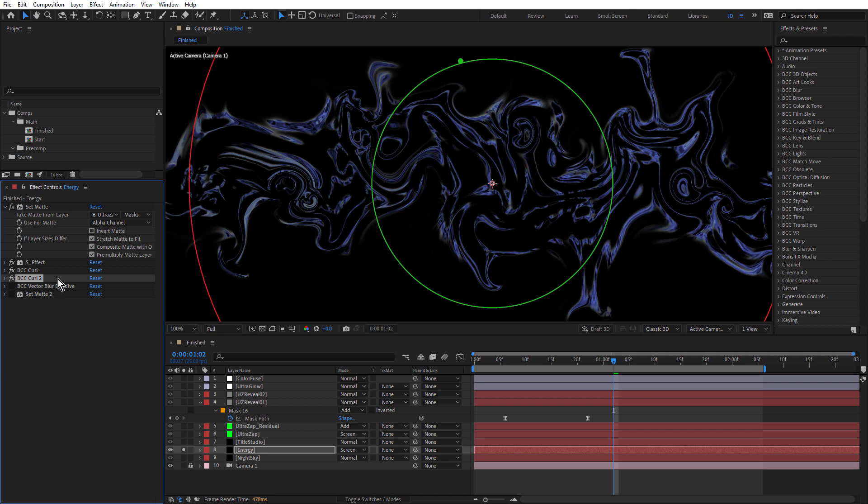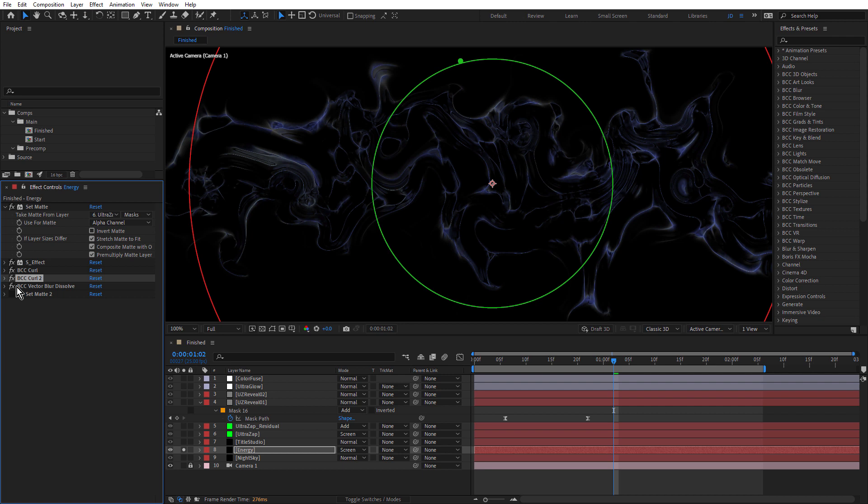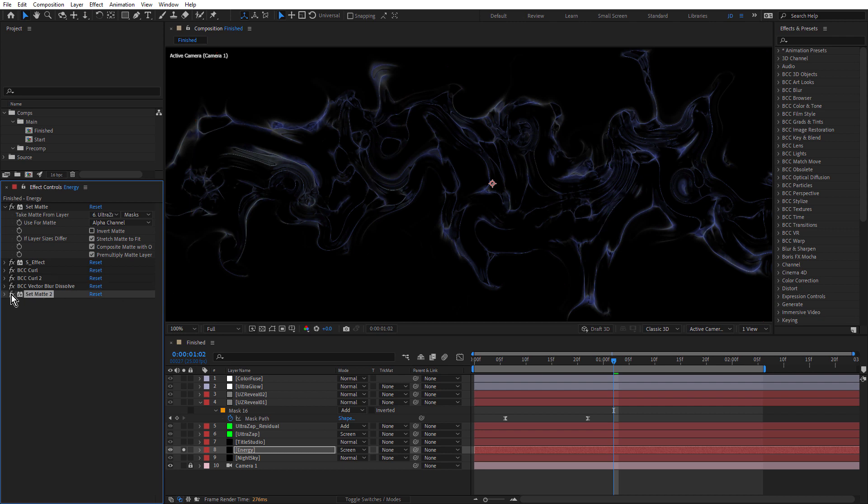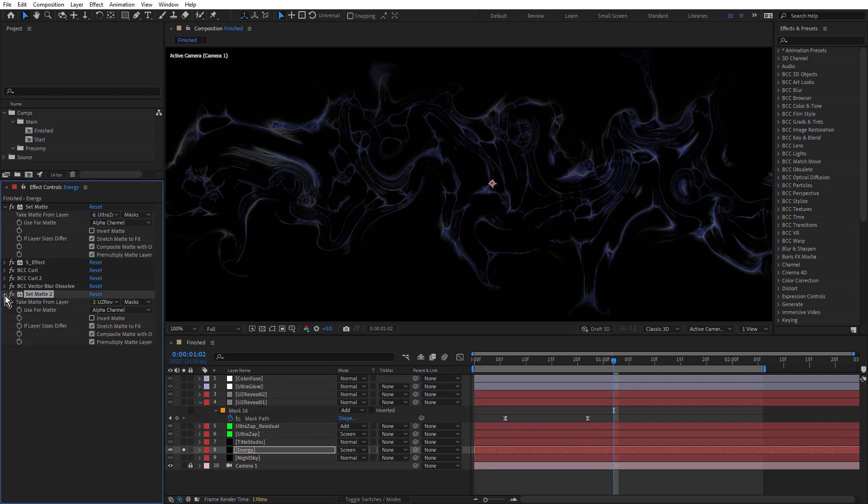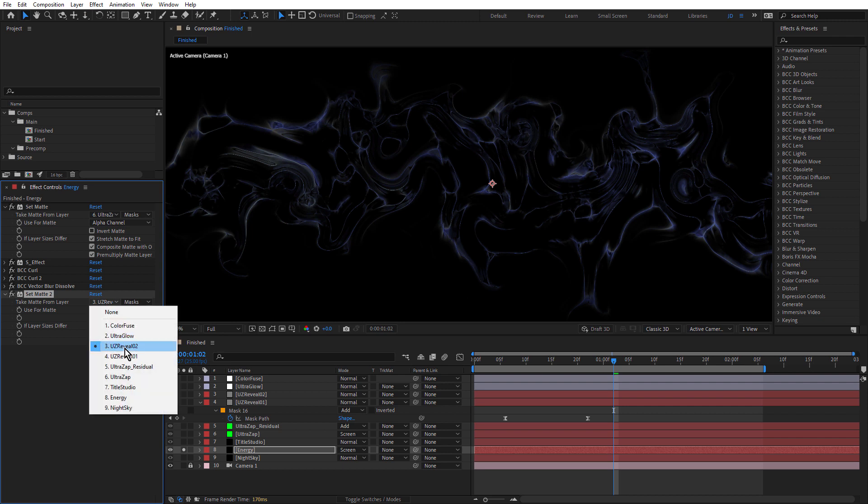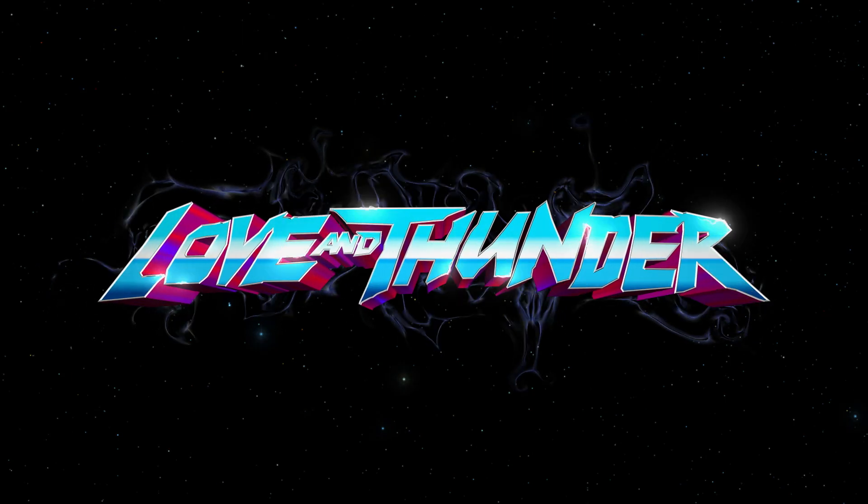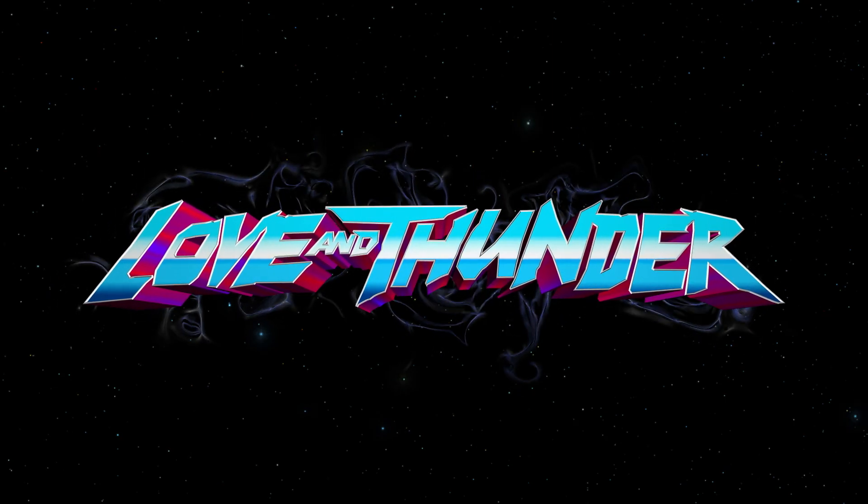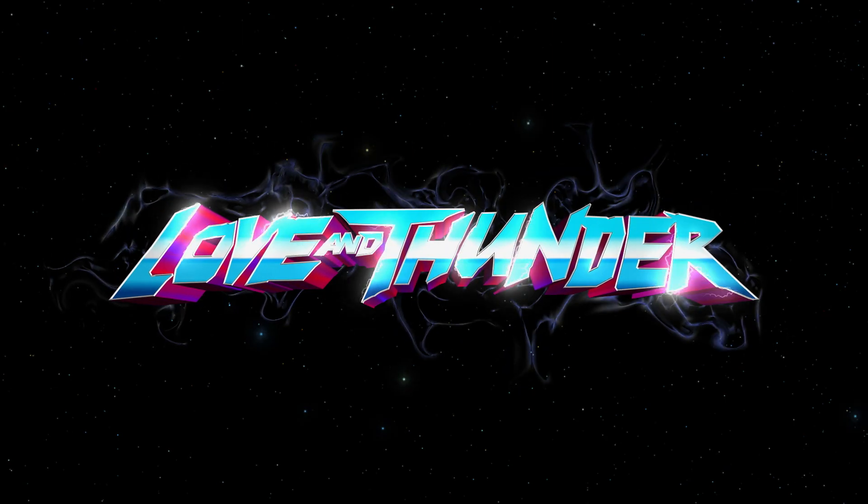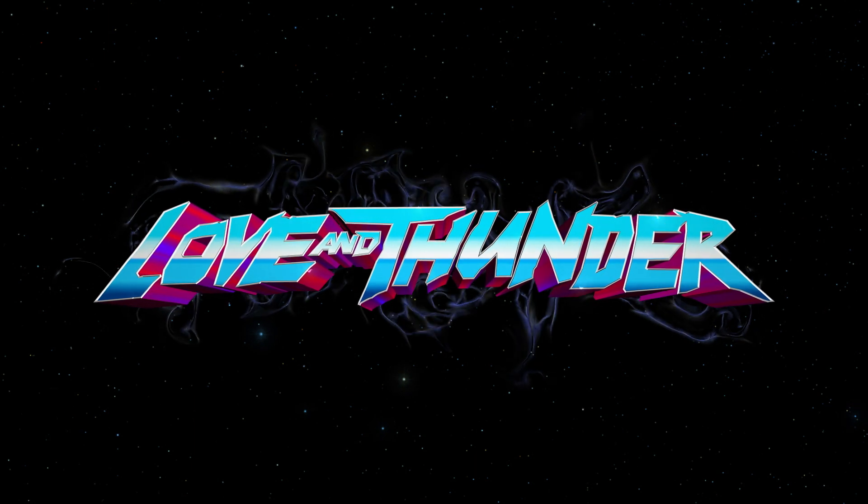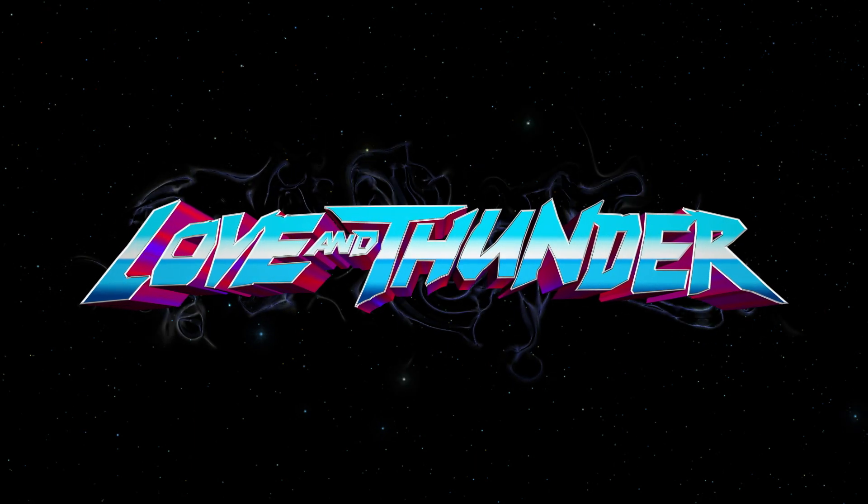Now beneath that, I've used BCC Vector Blur Dissolve. And this effect actually gives it more of a stringy sort of vapor like appearance, which is what I wanted. And finally, I've used a second set matte effect. And that's using the UZ Reveal O2 layer. So you take matte from layer UZ Reveal O2. So that makes the energy effect wipe on when the UltraZap wipes on. So that looks pretty good. You can see it gives it kind of a plasma like appearance. It looks really nice and organic.